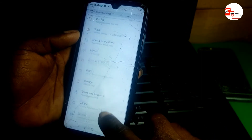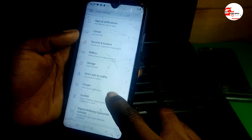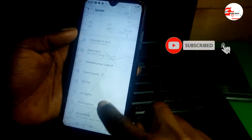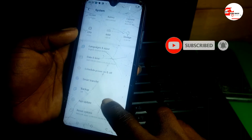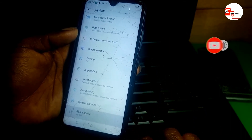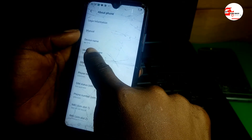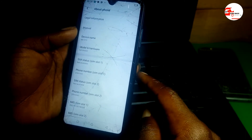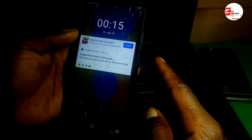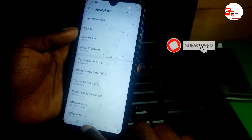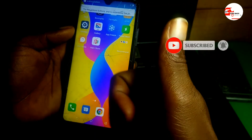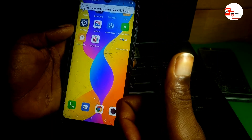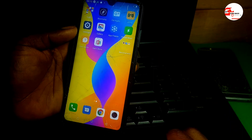Now you can see we do not have any lock on our phone. Here you can see the details of the phone — this is the Itel X15, model W6002. If I lock the phone now, there's no lock on the phone.